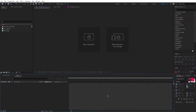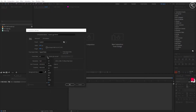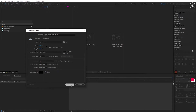We are now in After Effects. Create a new composition. Let's call it Sound Logo Reveal. I'm using 1920x1080 resolution and a frame rate of 30, and keeping the duration to 8 seconds. You are free to choose your own settings.